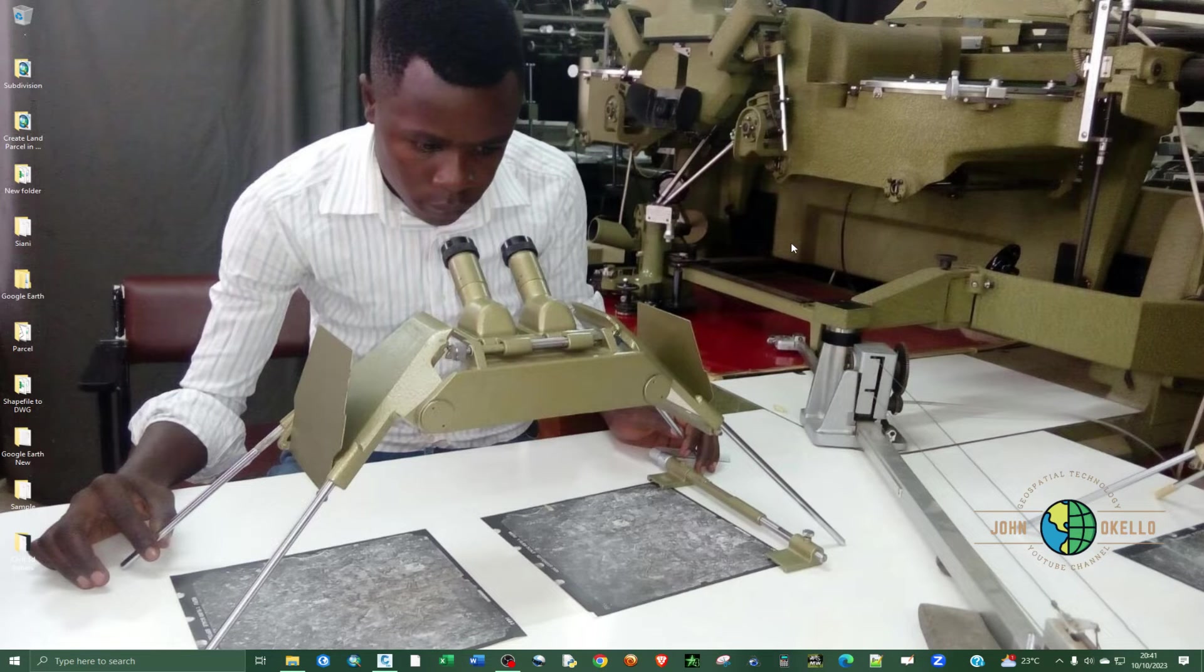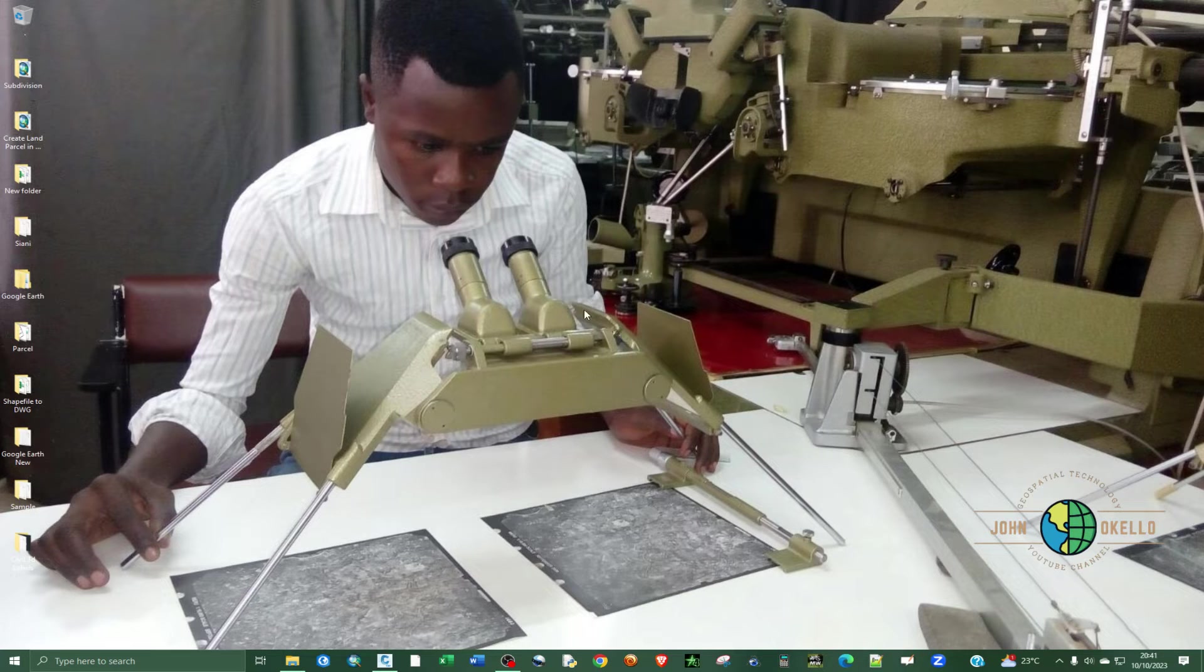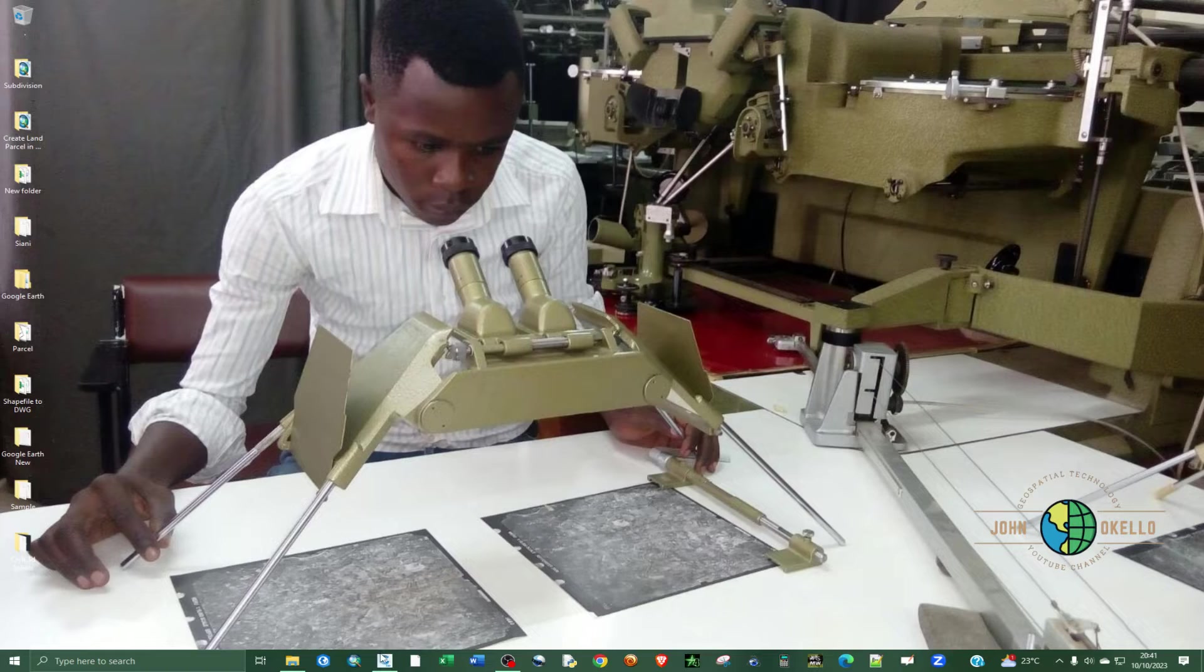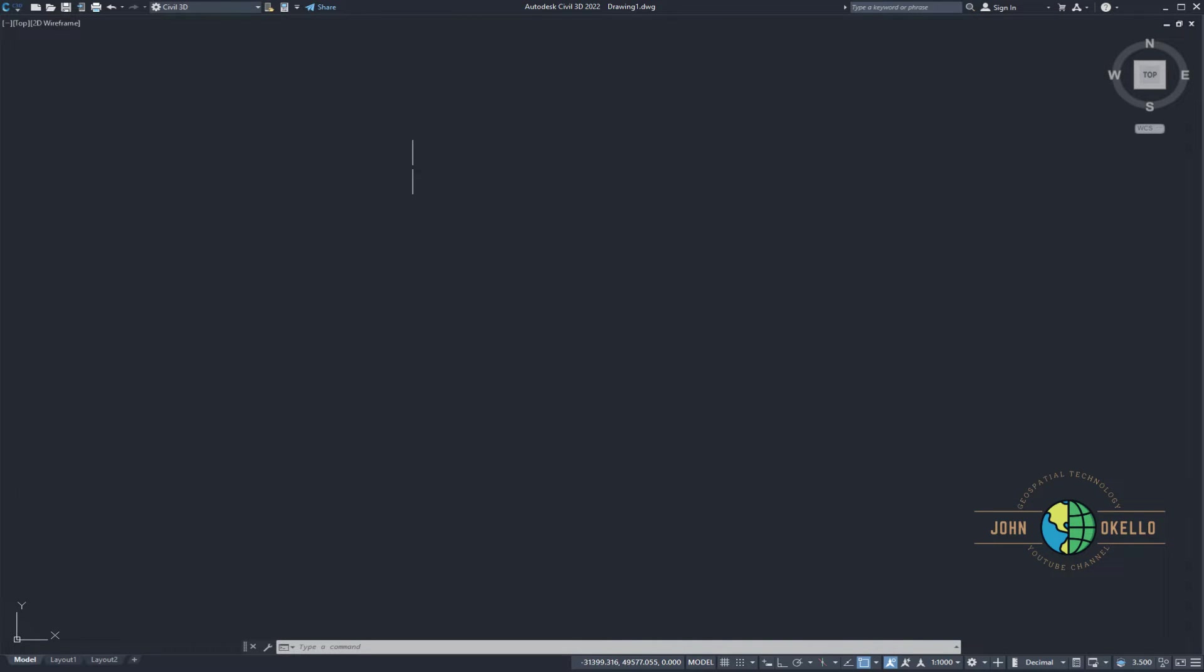What's up guys, welcome back to my YouTube channel. In this tutorial I'm going to show you how to restore ribbons and the tools in Civil 3D. Let's say that you've just opened up your Civil 3D application and then you realize that all the tools and the ribbons have disappeared and we don't know how to reset it back.